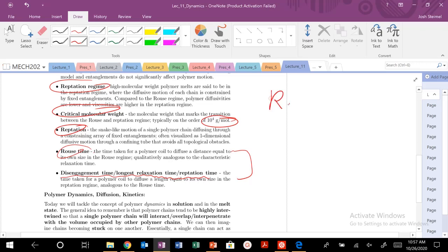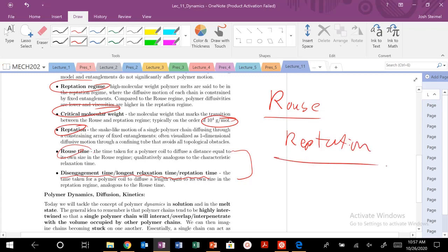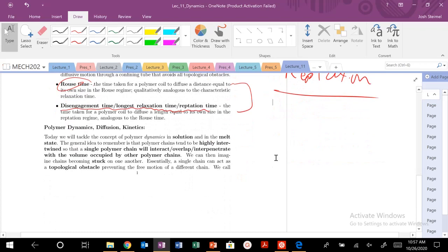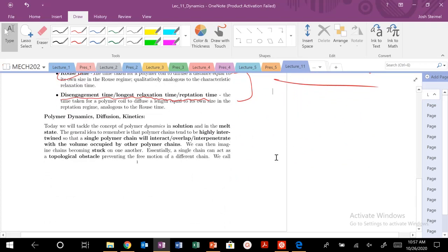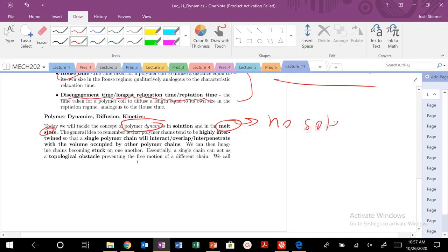We're going to be looking at two different regimes — the Rouse regime and the reptation regime — and how this affects polymer viscosity, diffusion, kinetics, and other really interesting parameters. We're going to look at polymer dynamics in solution, but more importantly today we're going to focus on the melt state. In the melt state, there's no solvent — all polymers, all the time. In this melt state, we're going to be highly interpenetrated.